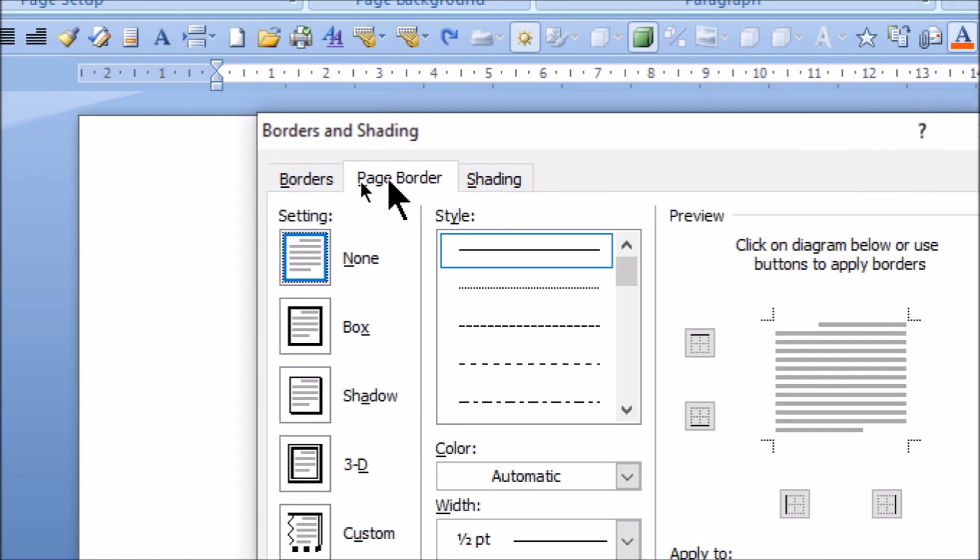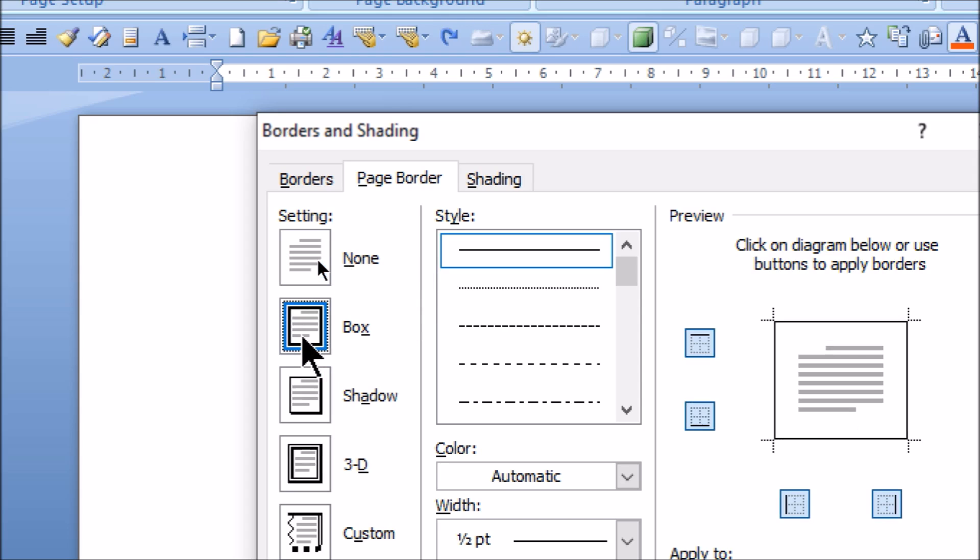In Page Border, we need to select the Box. The second option in Setting, as you can see, the first is None and second is Box. Simply click Box.